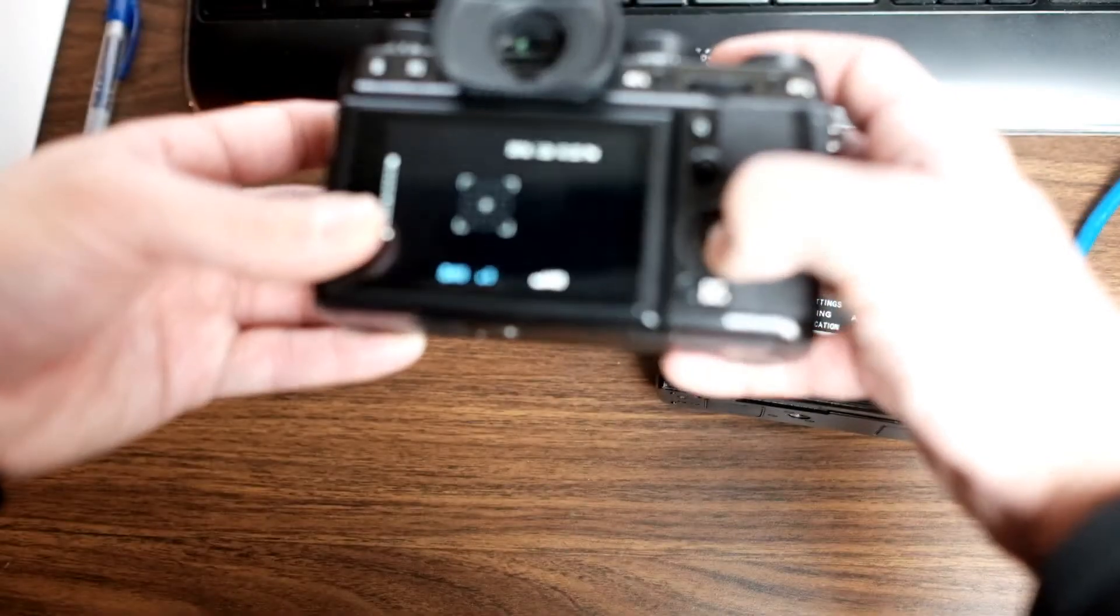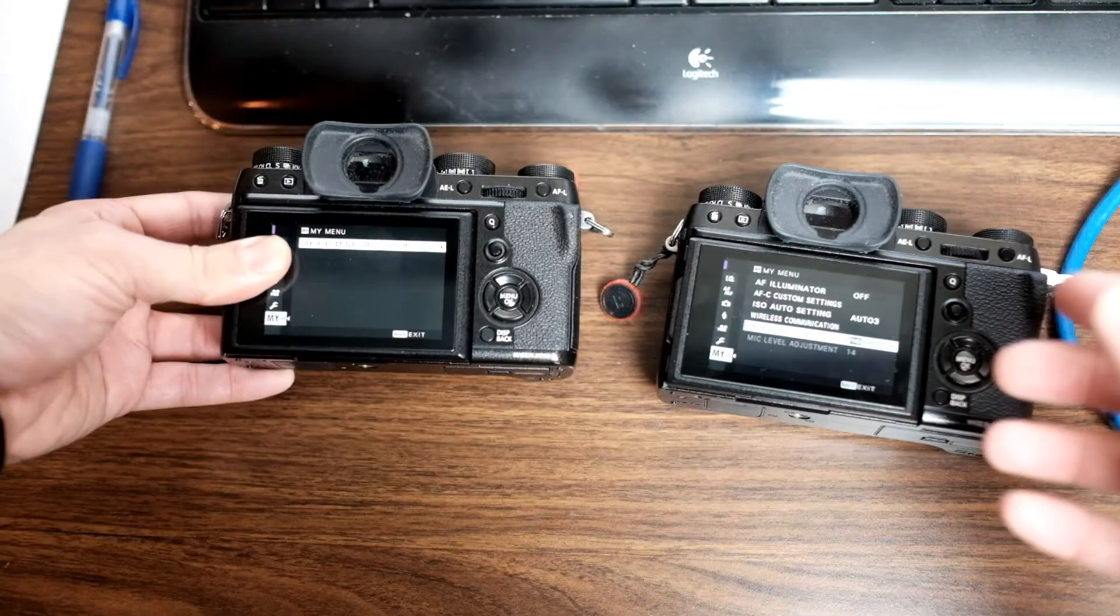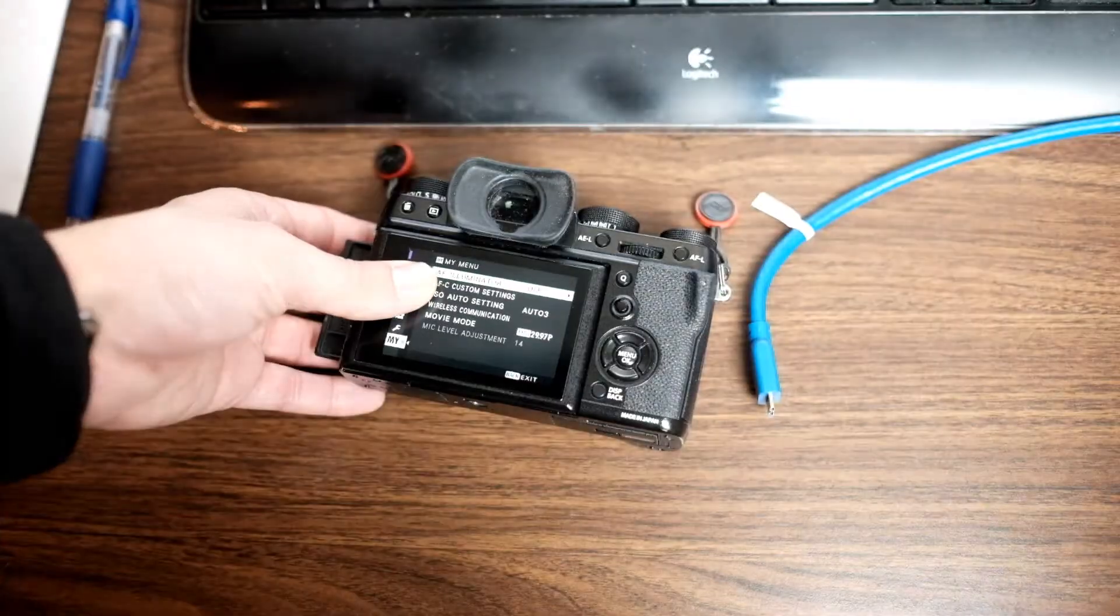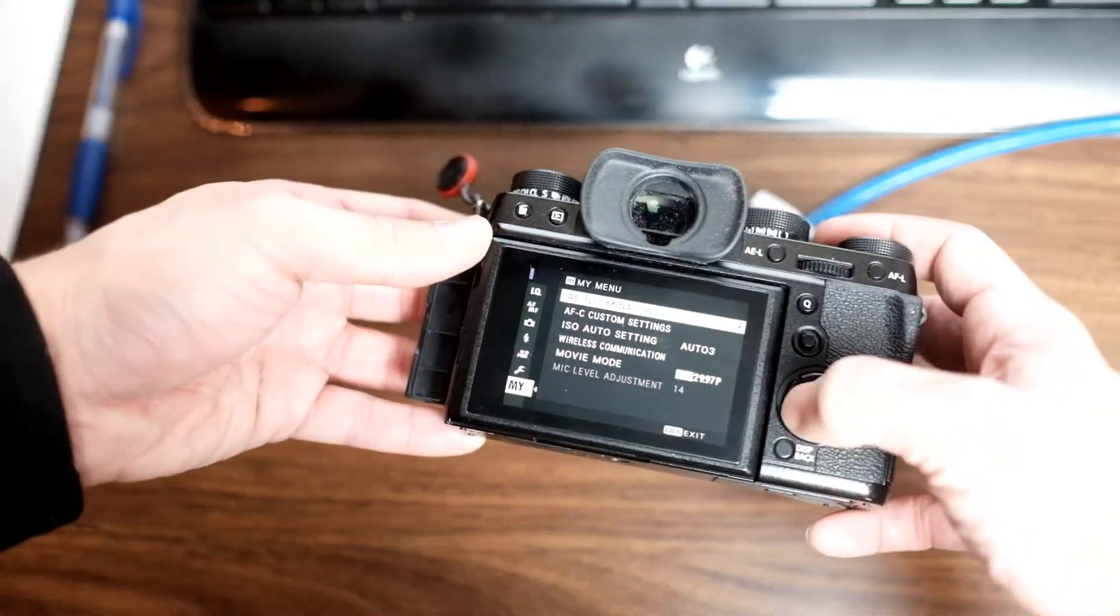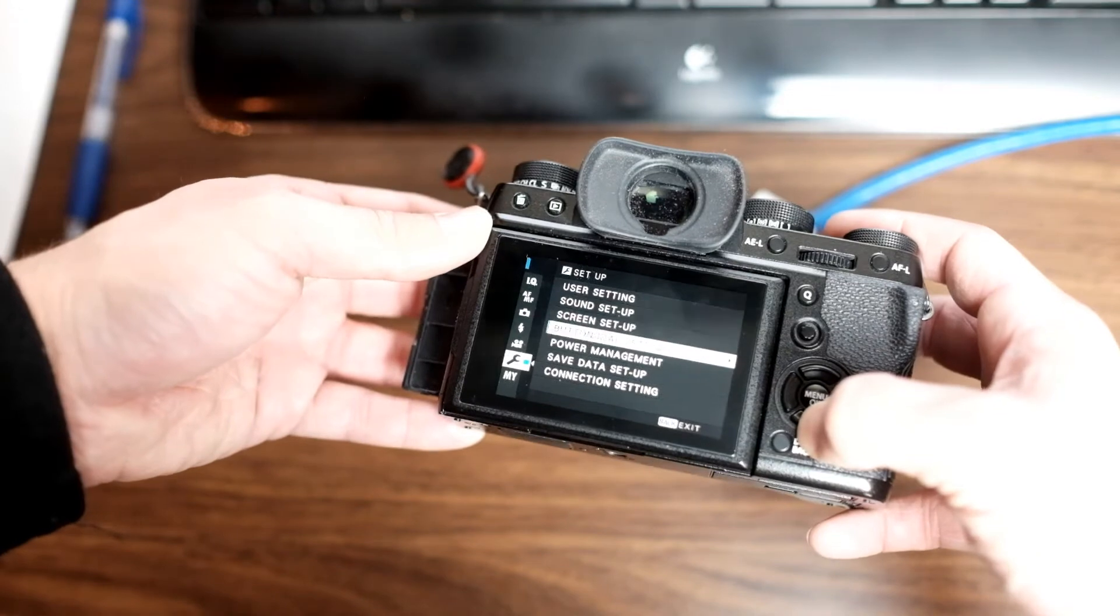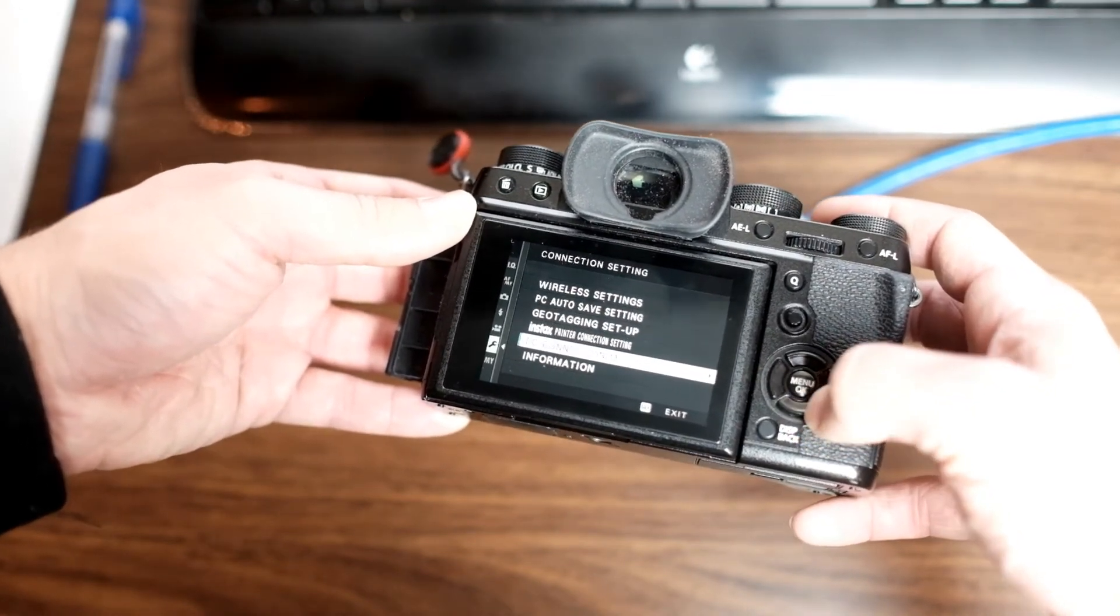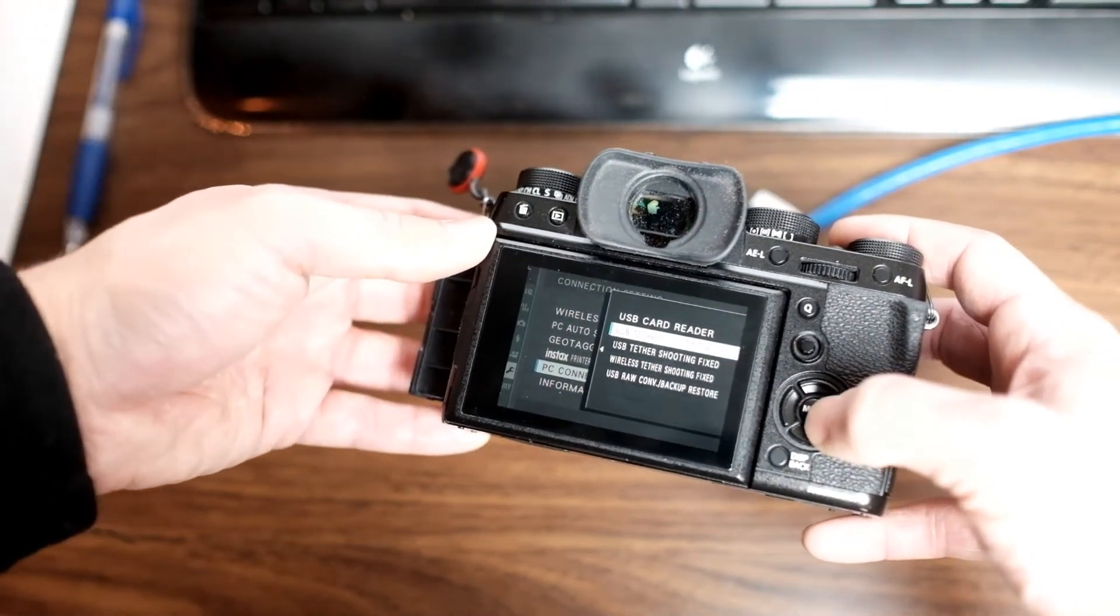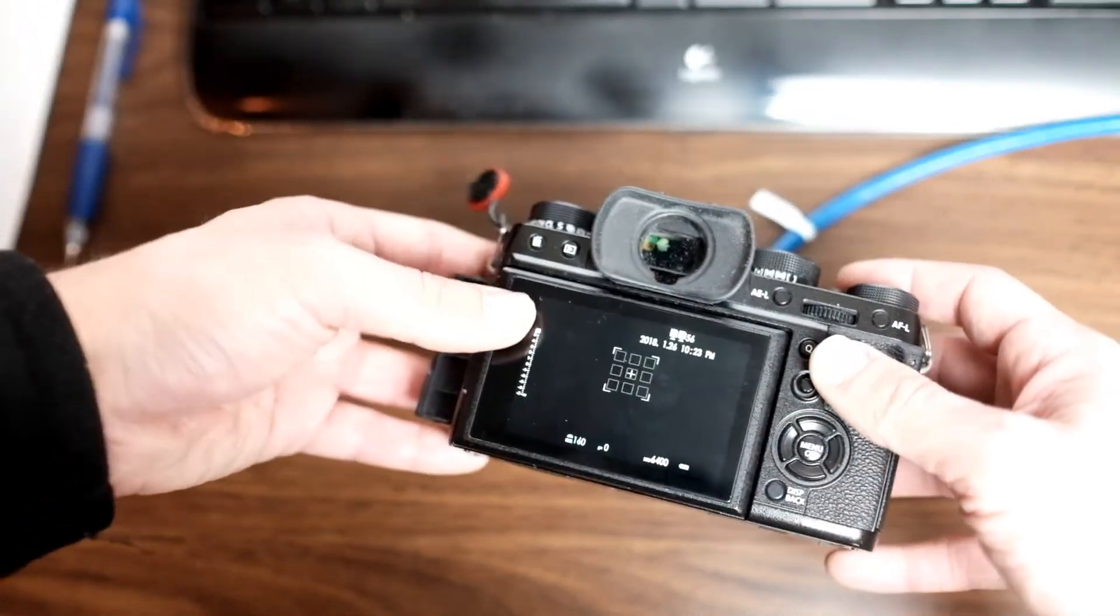So how to do this: use the Fujifilm X Acquire software. You want to put your camera into correct mode for connecting to the wireless, so under setup go down to connection settings and then PC connection mode and select USB tether shooting auto. That'll make sure that you can do this.